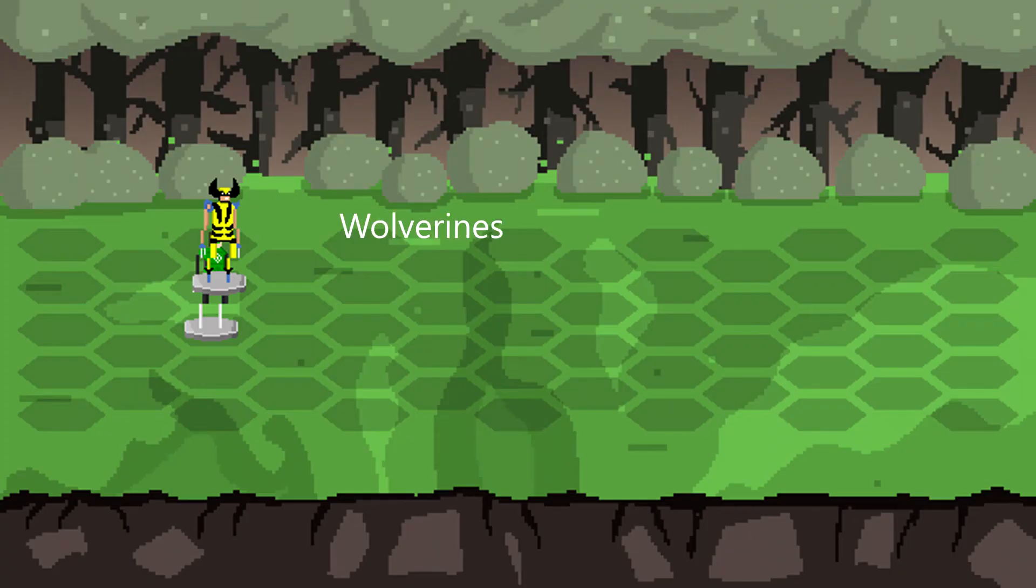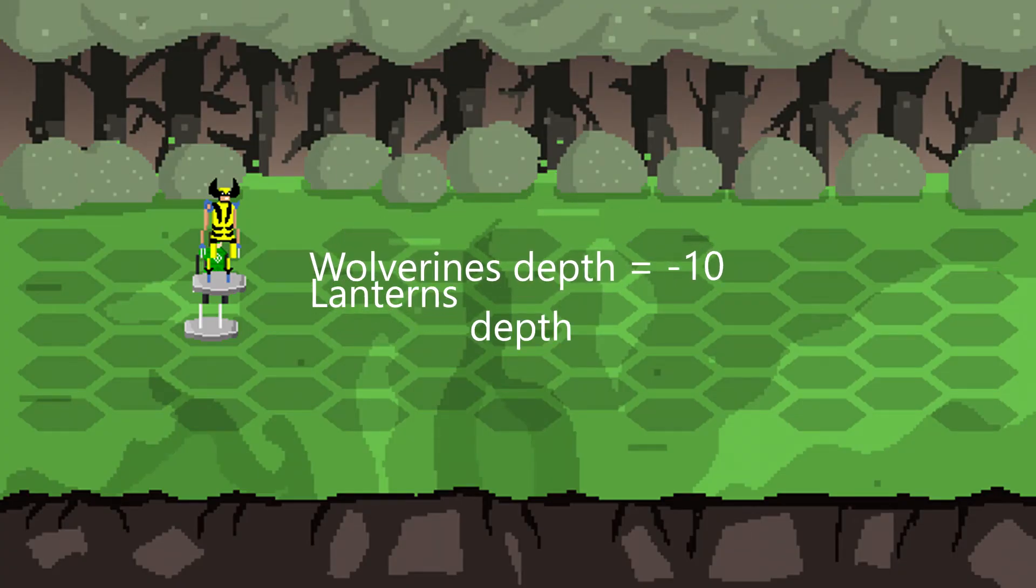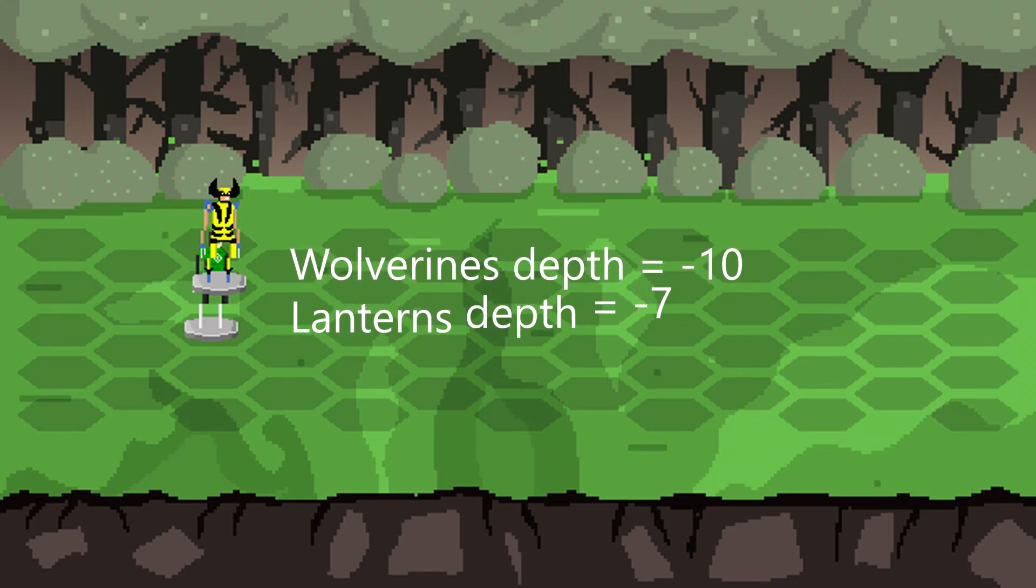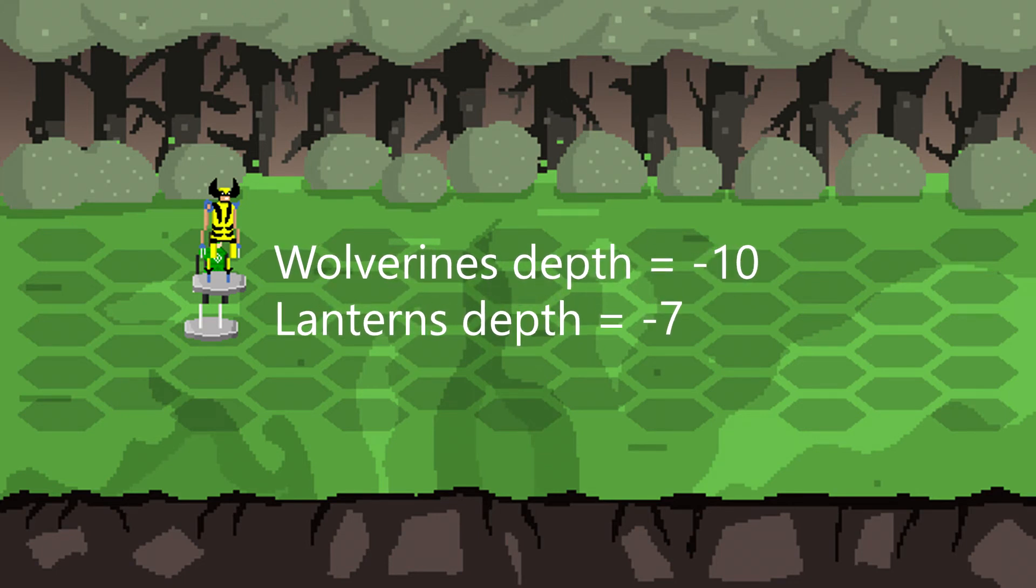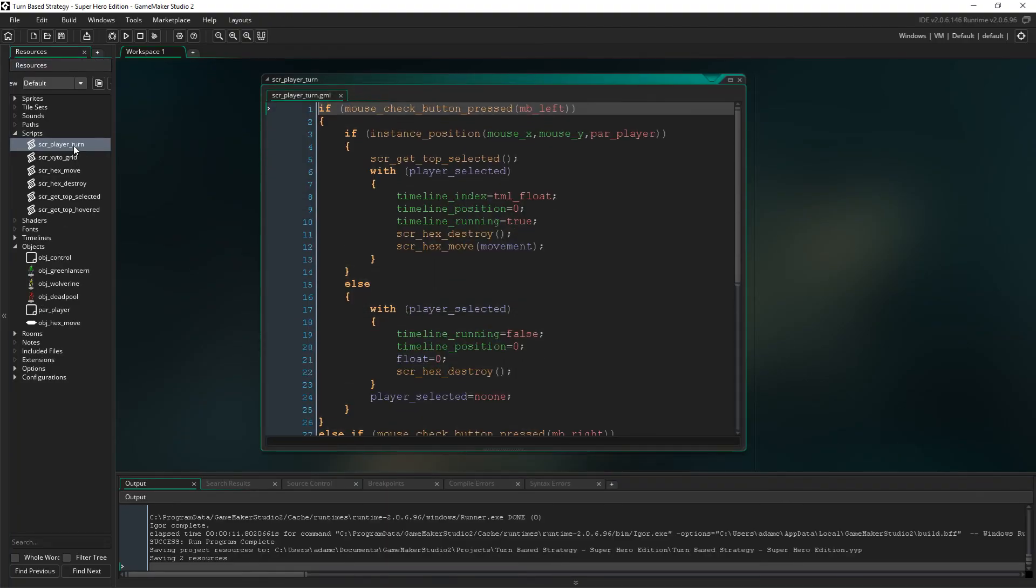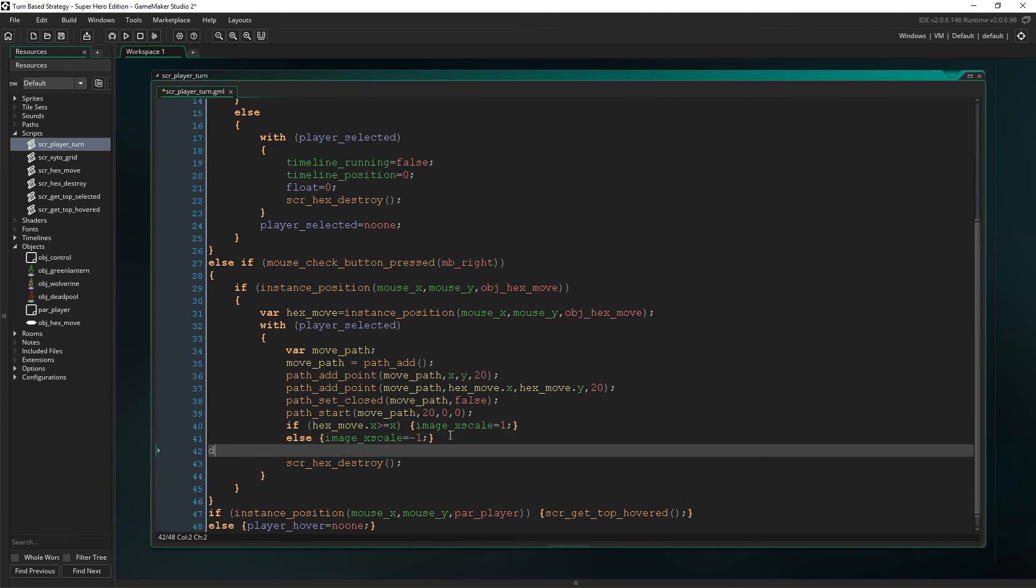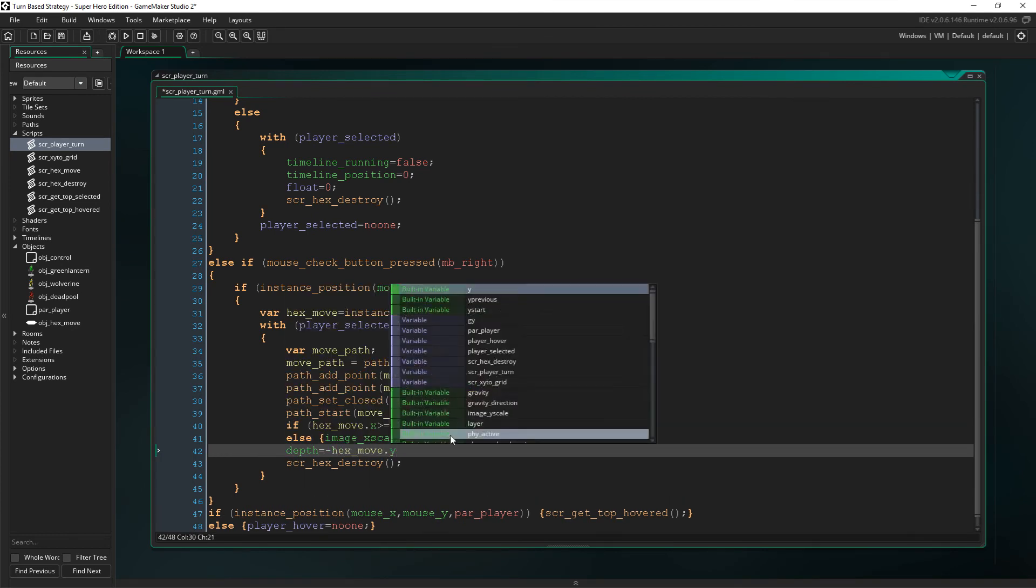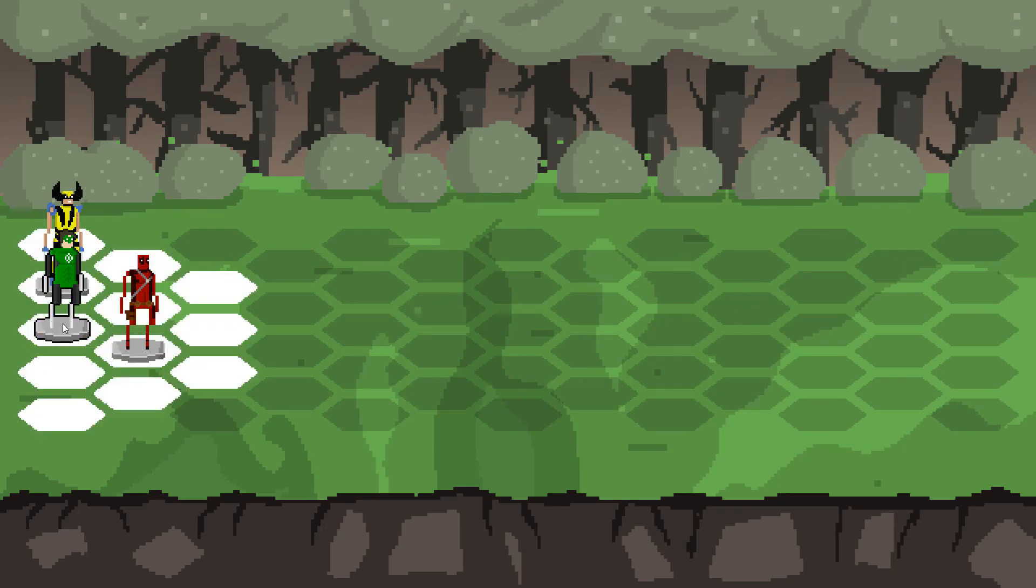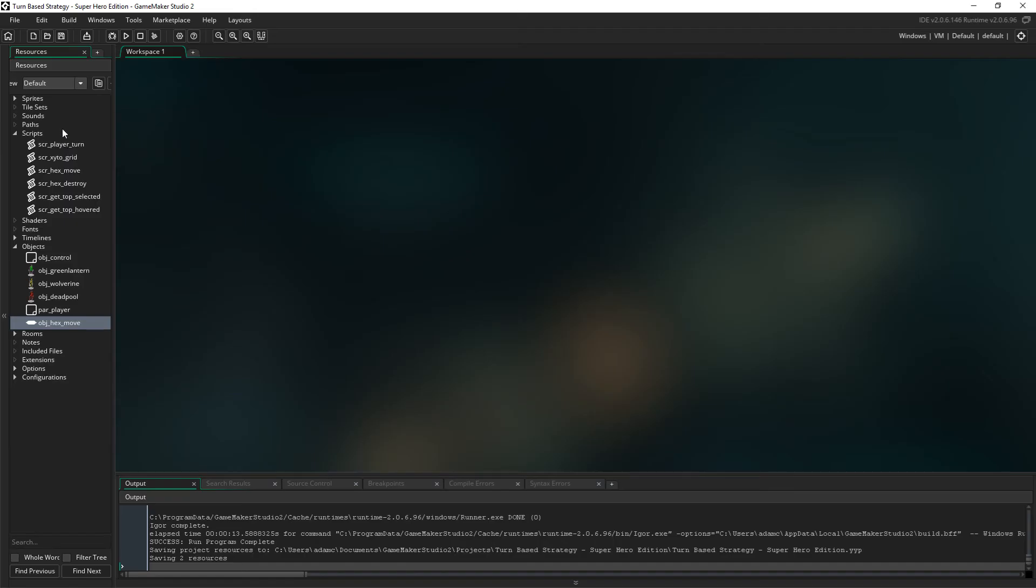So there's another problem with depth that I forgot to mention. We set the depth when the characters are created, but we never update them again after they move. And that has to change because as you can see, this is not correct. The solution to this is to set the depth to minus the point we are moving to at the start of the path, which is hex moves Y position like this. And then we don't have a situation where it looks all messed up after you move.